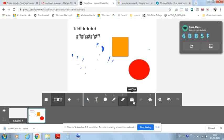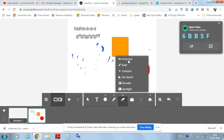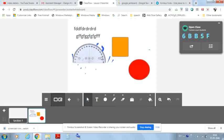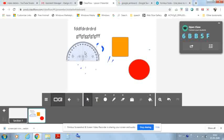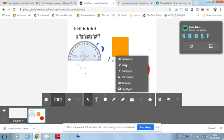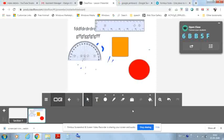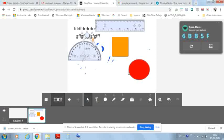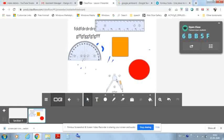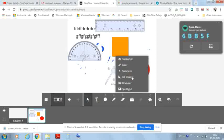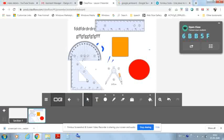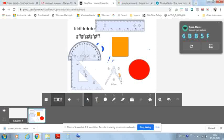In the Add Tool section, there is a protractor, which is very useful for mathematics explanation. There is also a ruler, a compass, and a set square. These mathematical tools are not available in Google Jamboard, making ClassFlow a strong advantage for math teaching.